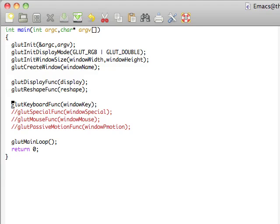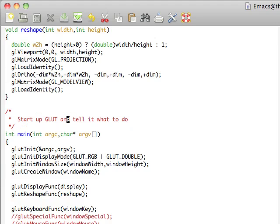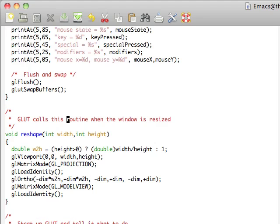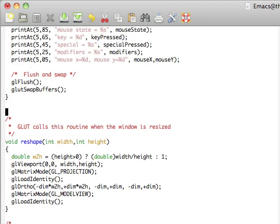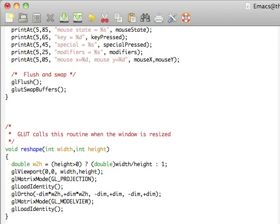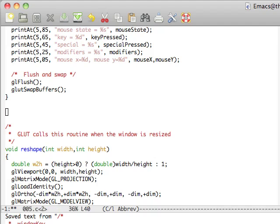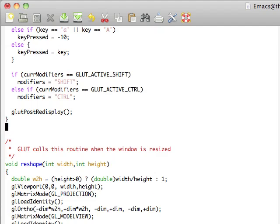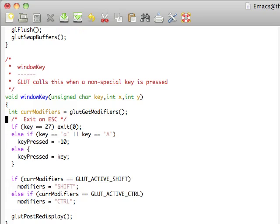Each of these take a callback function, so I need to define a function here called windowKey. And in windowKey I can go ahead and do whatever I need to with whatever key is pressed. So I've already defined this function here. I'll paste it in and we can take a look. It takes an unsigned char key as well as an int x and y.